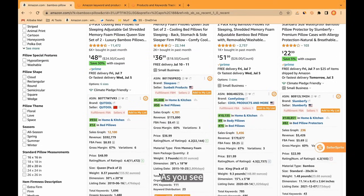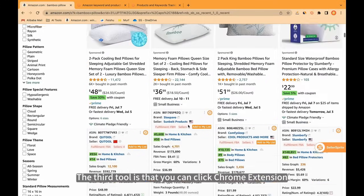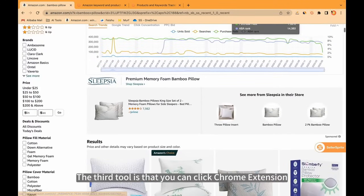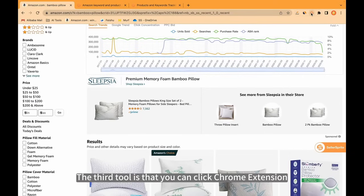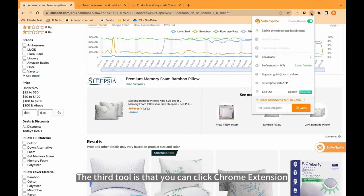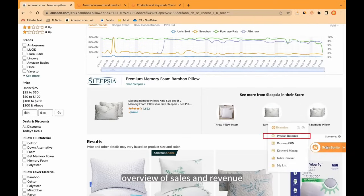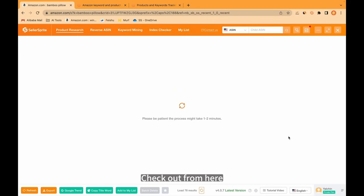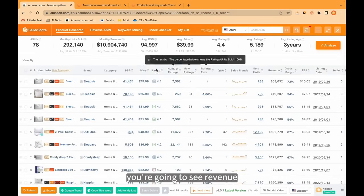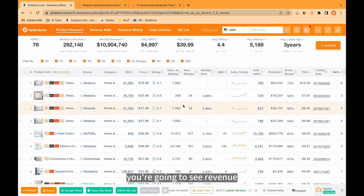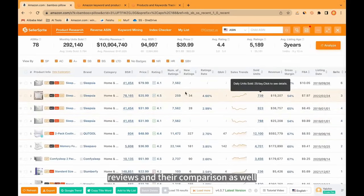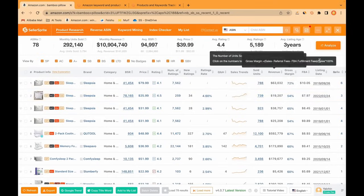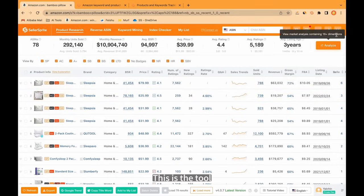As you see, there are more than 50 tools here. The third tool is that you can click Chrome Extension, or you can click here — Overview of Sales and Revenue. You're going to see revenue, sales, PPC bids, reviews and their comparison as well.